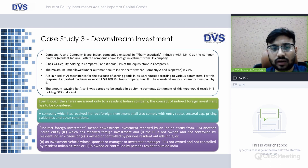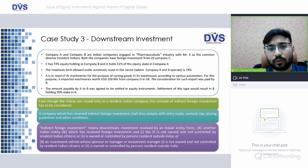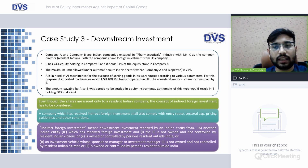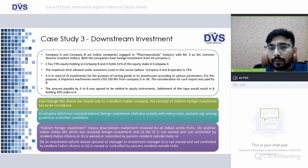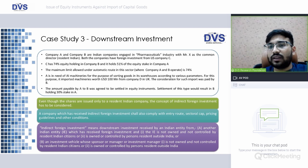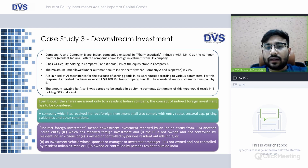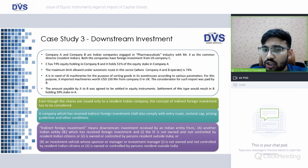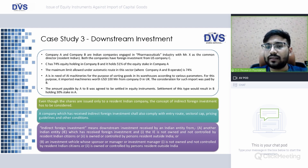Case Study 3 — Downstream Investment: Two Indian companies, A and B, are both in the pharmaceutical sector. A foreign company C holds 74% equity in Company B and 51% stake in Company A. The maximum FDI limit allowed in this sector is 74%. Company A is in need of machinery worth USD 100 million, which it imported from Company D in the UAE. The consideration for this import was paid by Company B.